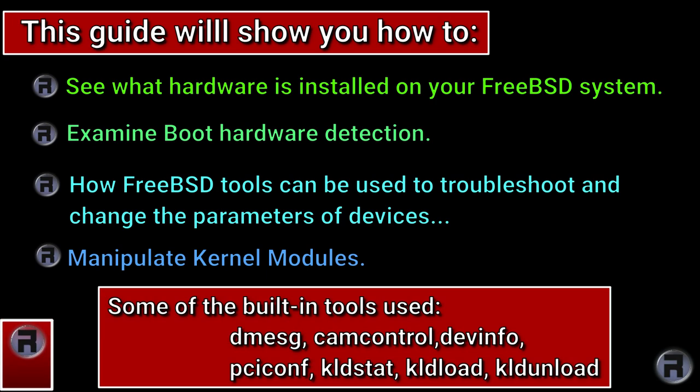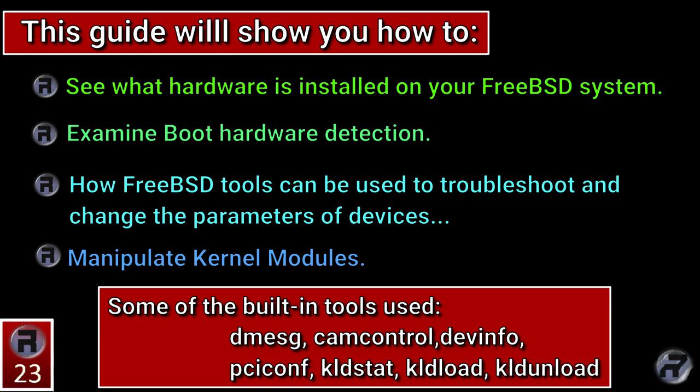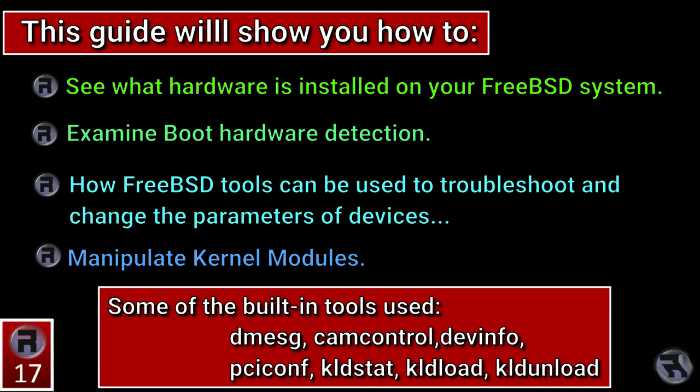In this video we'll find out what hardware is installed on your FreeBSD system, how to examine boot logs to find out what hardware was detected during boot, how FreeBSD tools can be used to troubleshoot and change parameters of devices, and how to manipulate kernel modules.